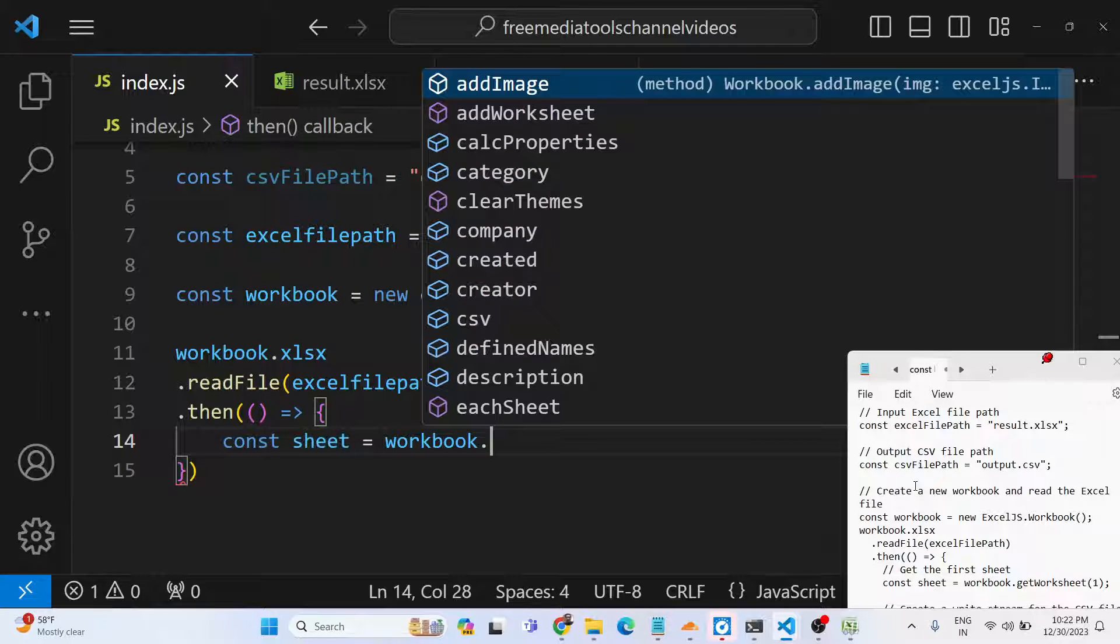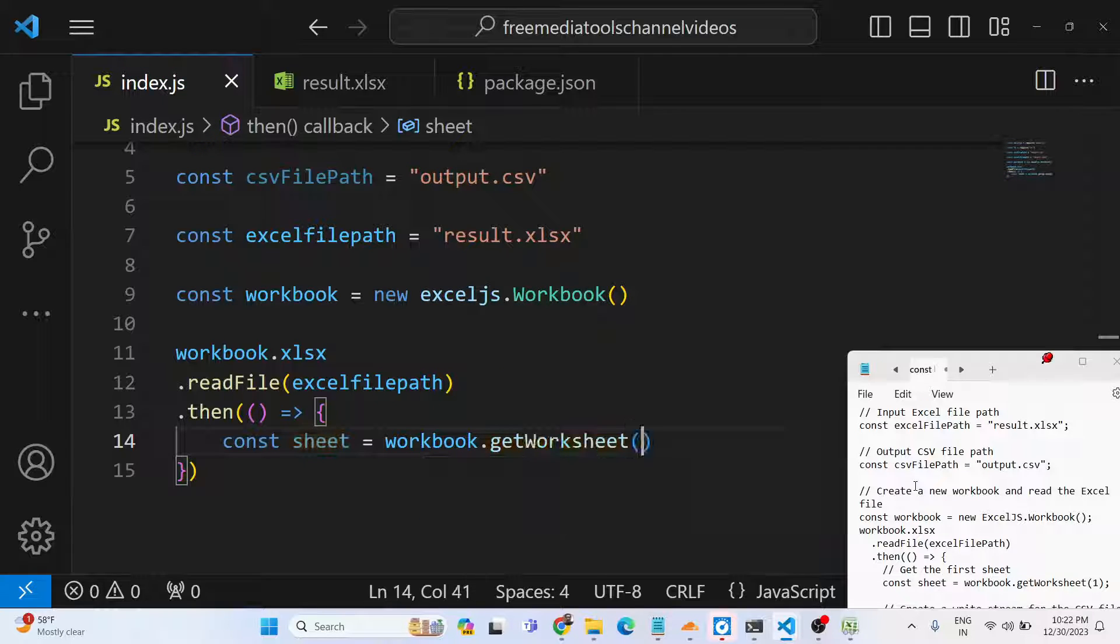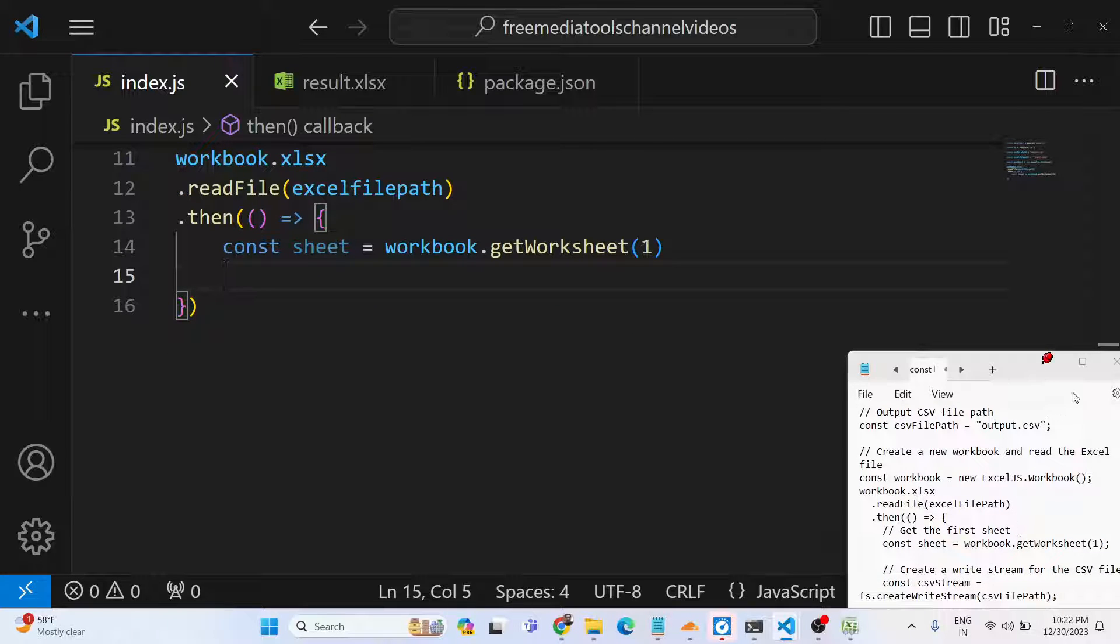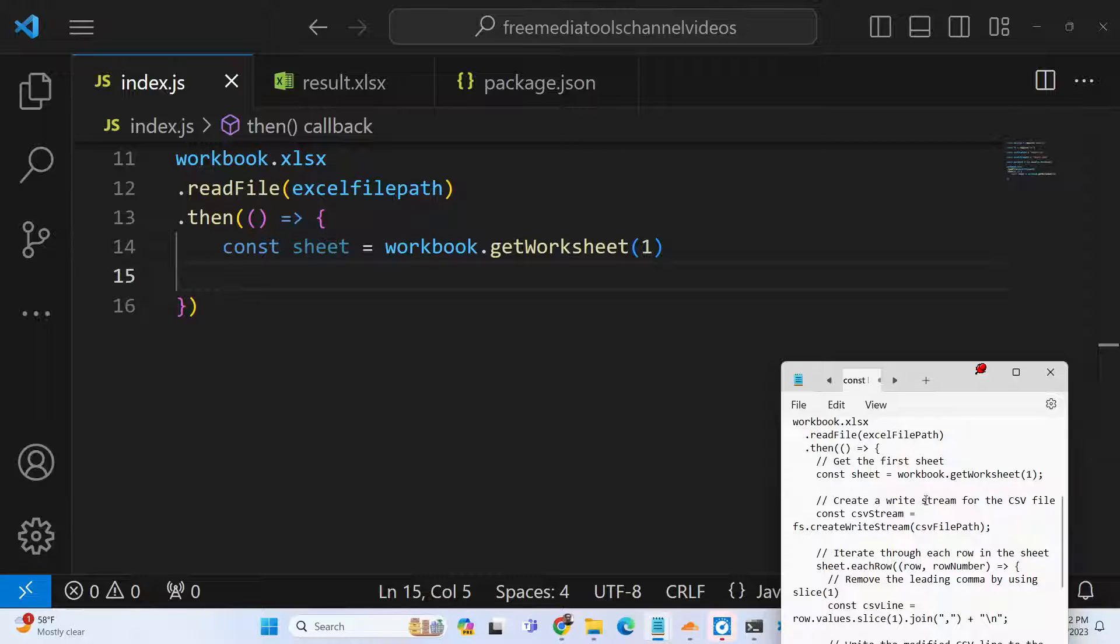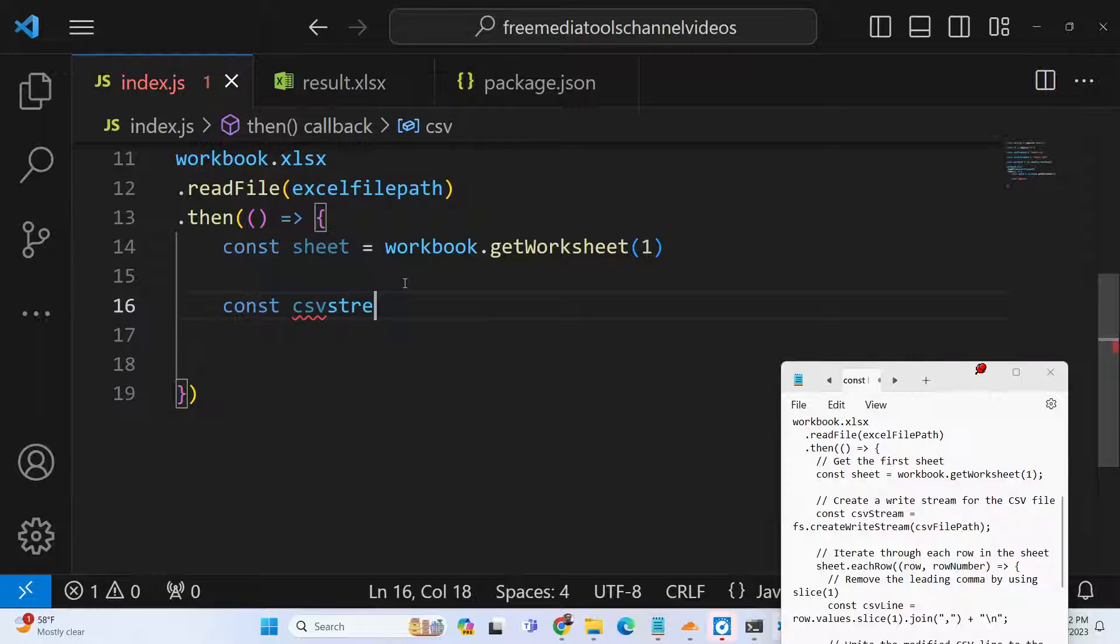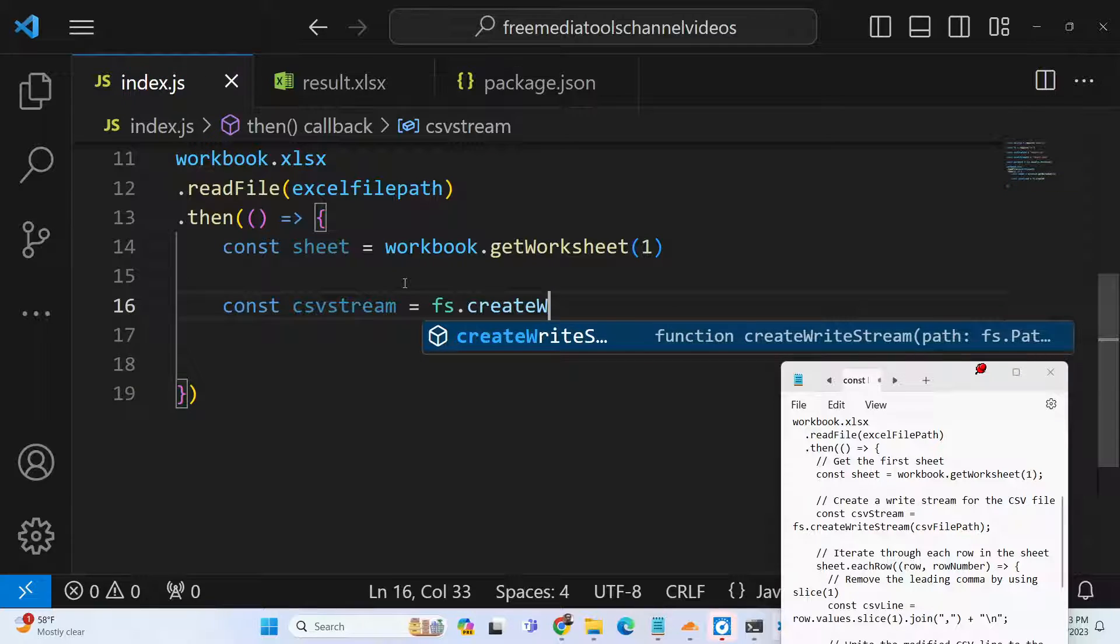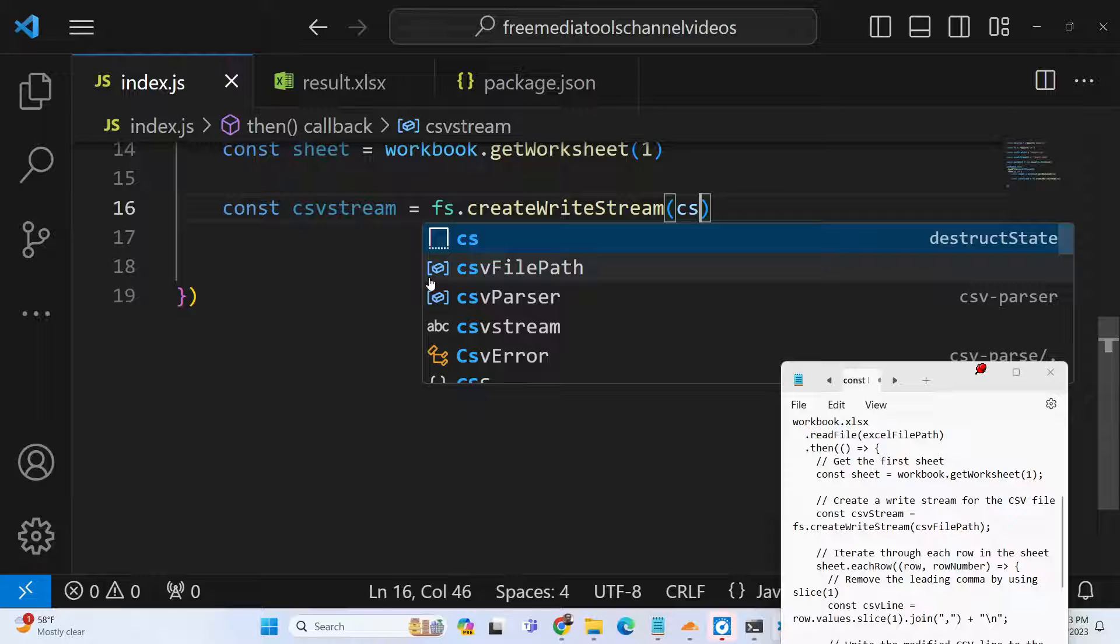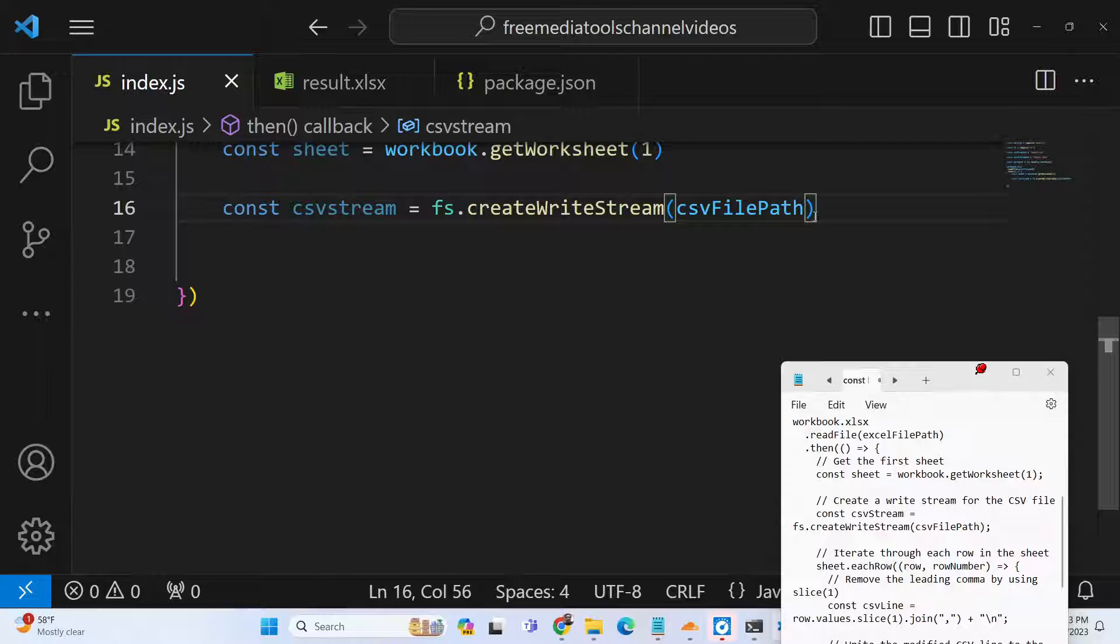We can say workbook.getWorksheet - we will get the current worksheet. After getting the worksheet, it becomes very easy to iterate through the data. Now we need to create a stream of data. For that we will say csvStream and use file system dot create write stream. This method creates a channel where we can write the data. Here we will provide the path where you need to create your output file. We will create this output.csv file in the root directory.